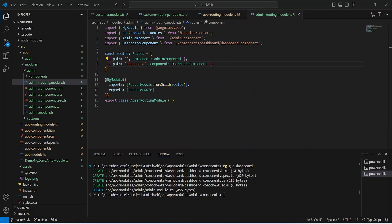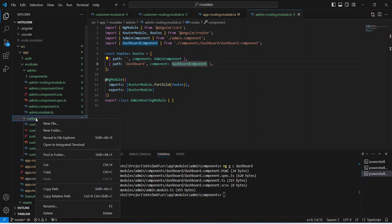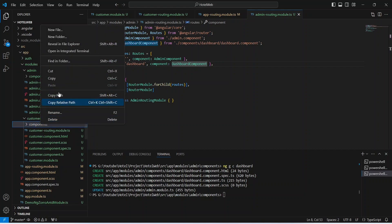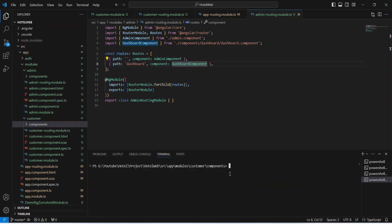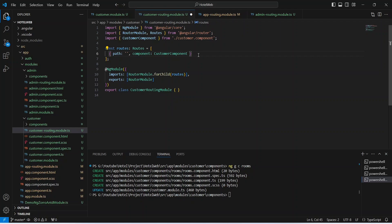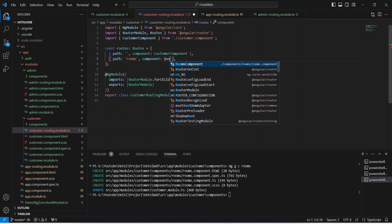Now we need to create a dashboard component for the customer. We will open the customer module, right-click on the customer folder, choose new folder, and name it as components. We right-click on the components folder and open it in the integrated terminal. Here we give the command ng g c for generate component, and we will name this component as rooms. Our rooms component is ready. Let's open customer-routing.module.ts, duplicate the customer route, set the path as rooms, update the component to RoomsComponent, and save this file.